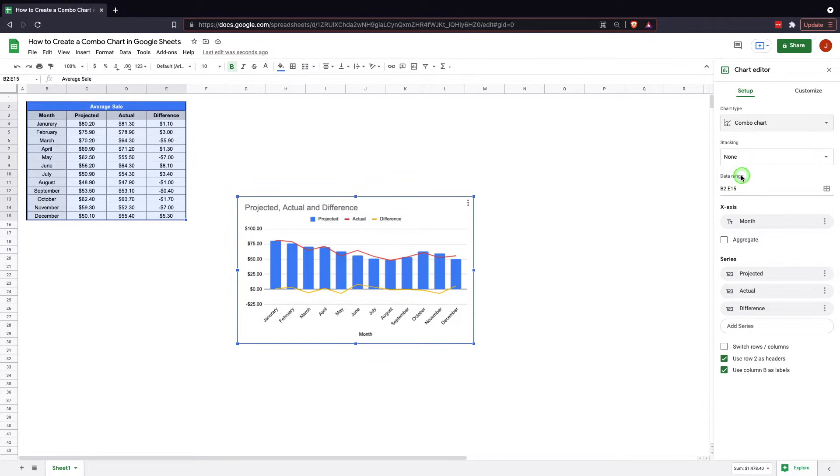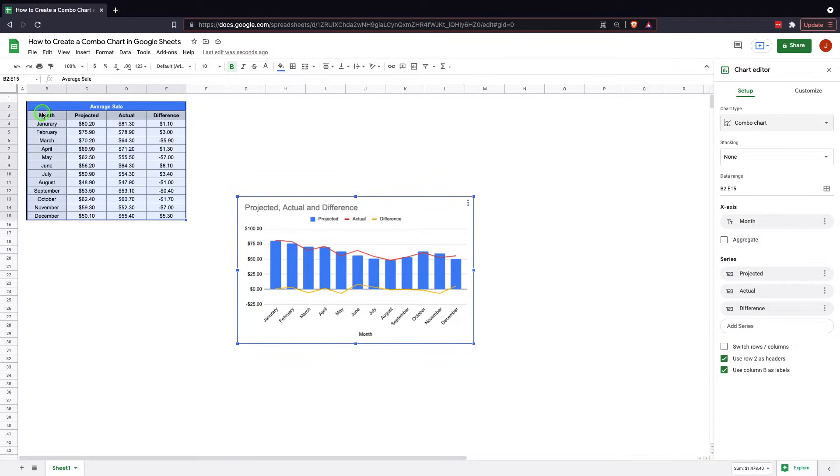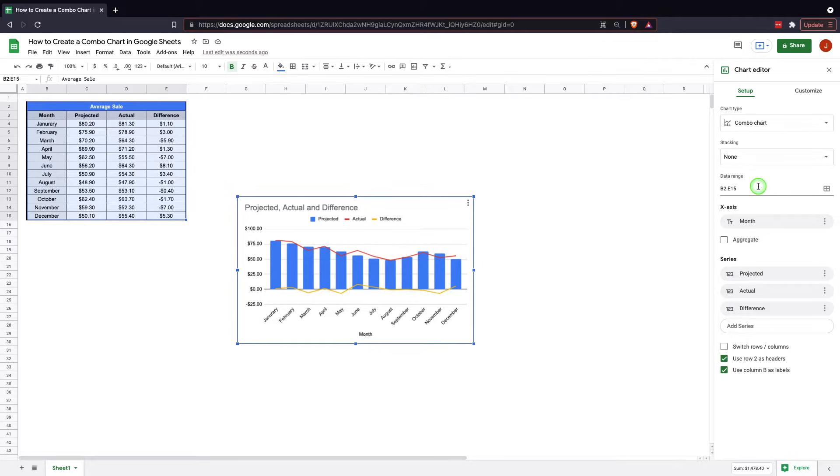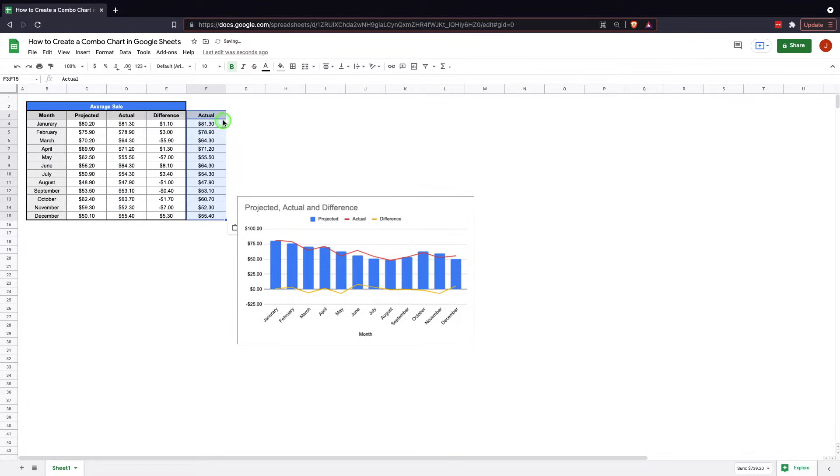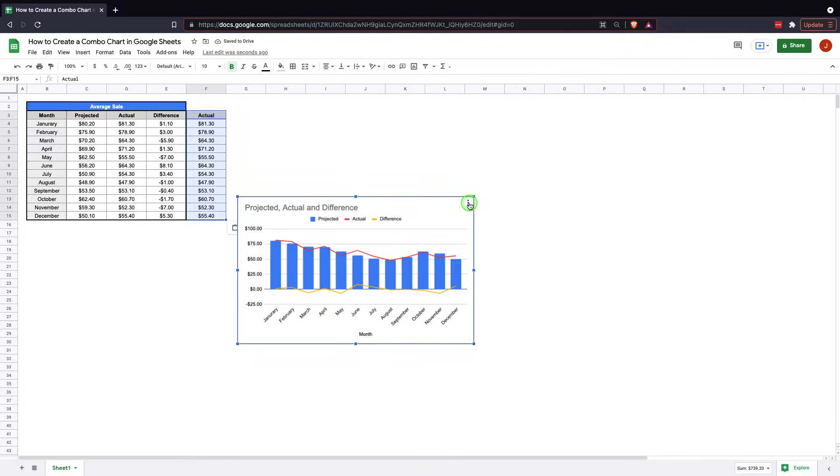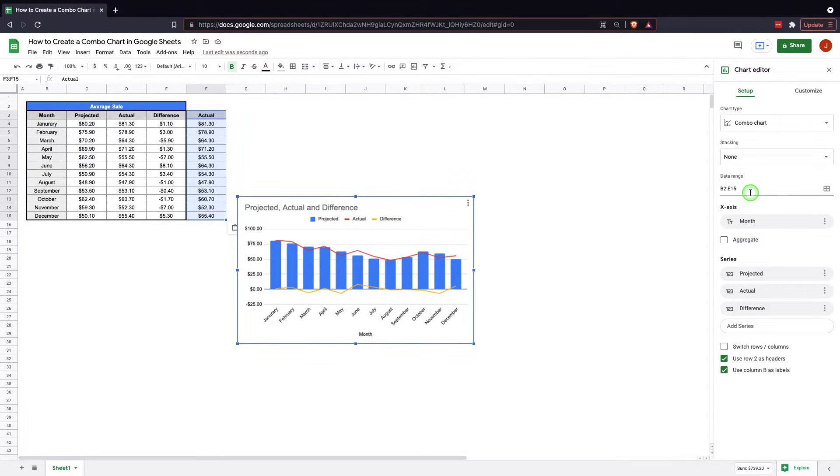So in here you'll see the data range. The data range is, as you can see, E2 to E15. So that's easy enough. So in the event that you need to change the data range, say, for example, you add another data line here and you can automatically pull it and get added in.